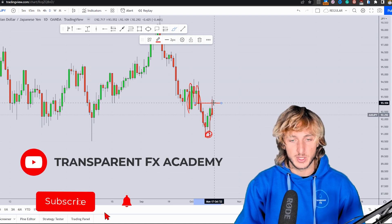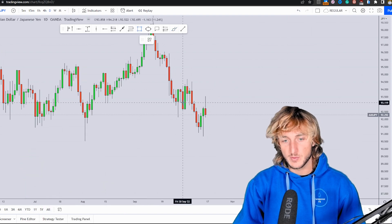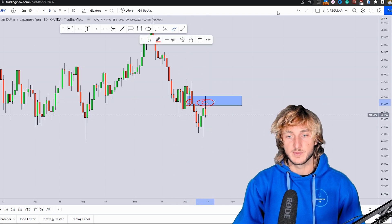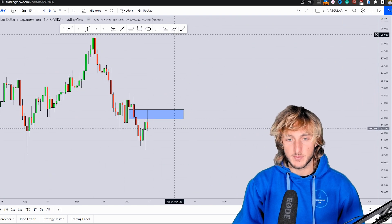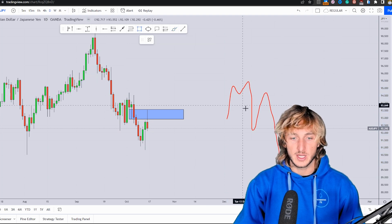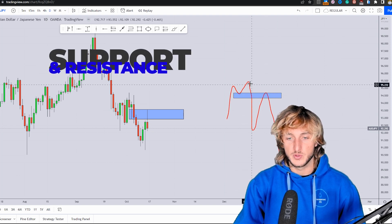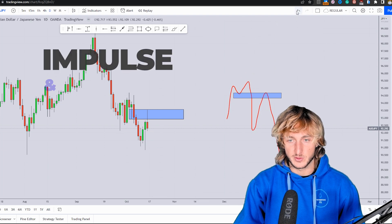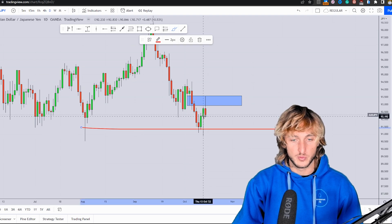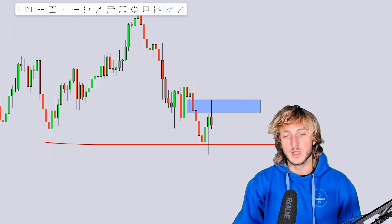I will link in the description this previous analysis so you can go and check it out for more free education. Now that the market has completed this AMP pattern at the previous support turned resistance, usually after the creation of an AMP pattern you expect the completion of the neckline and then continuation lower, rejecting the neckline. At this point, you expect the completion of this impulse-correction-impulse pattern to the downside. However, since from a weekly perspective all this area is support, this would be a higher risk situation to be looking for a potential short at a weekly support area.